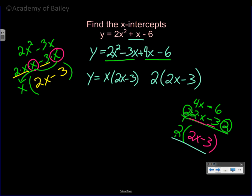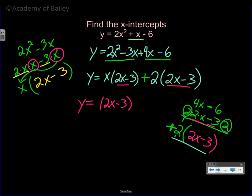This 2 down here is a positive 2, so we put a positive 2 there. Now our final answer puts one factor in one set of parentheses and the other factor in another set of parentheses.